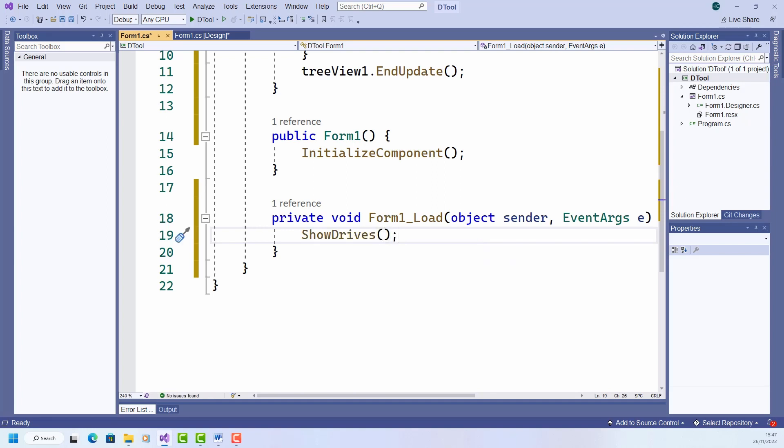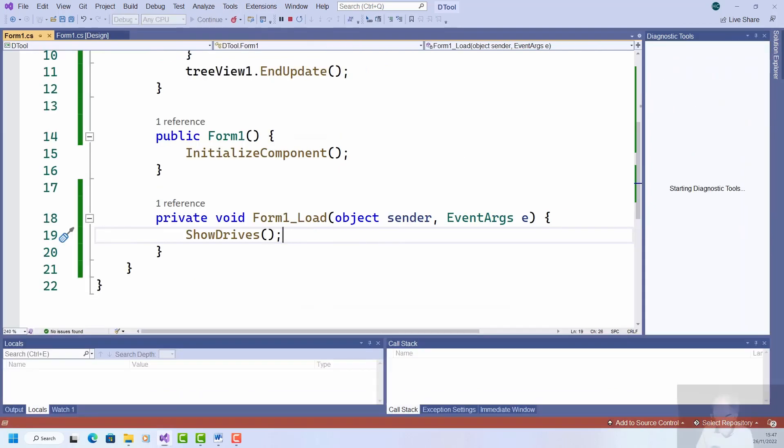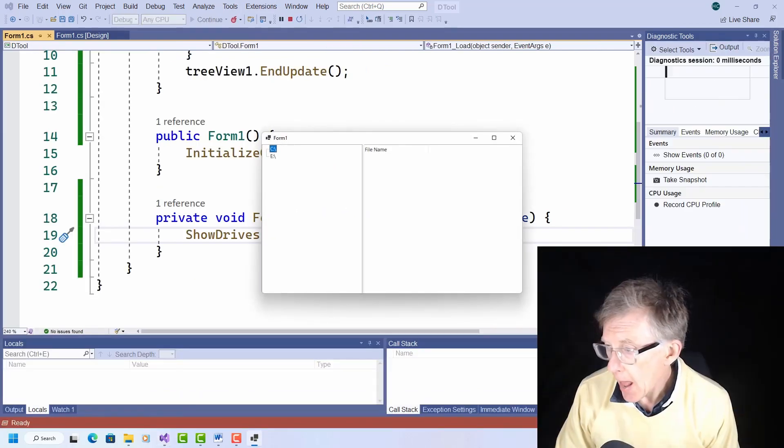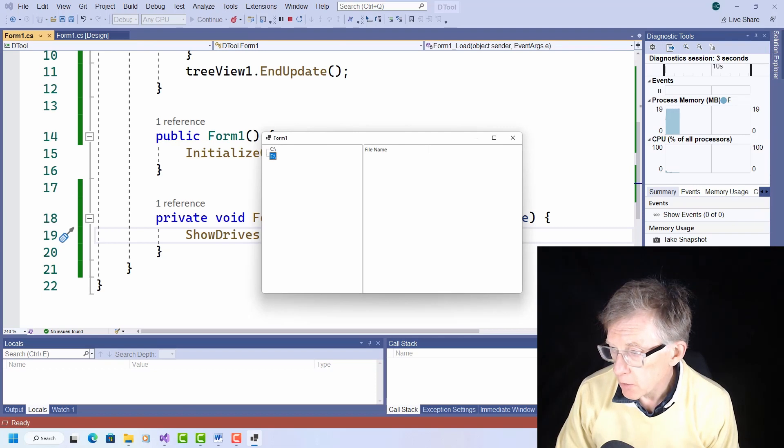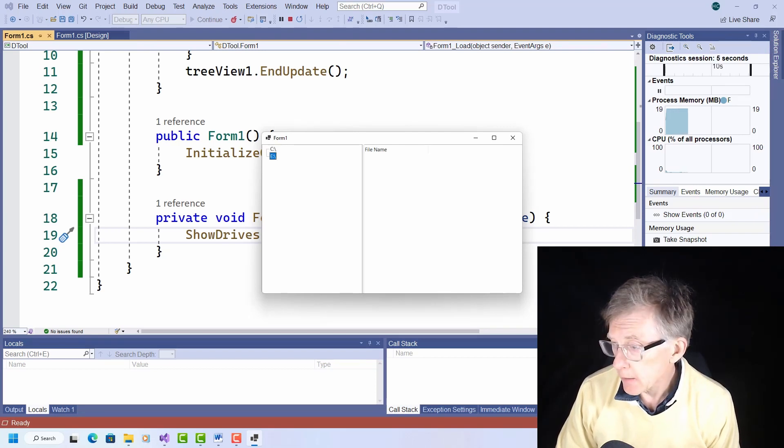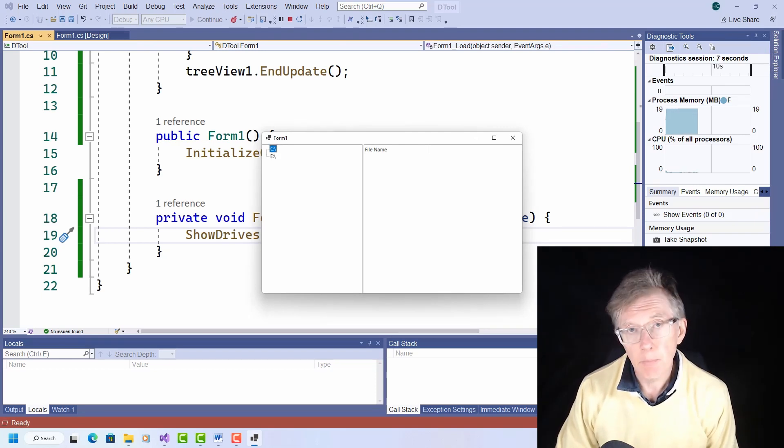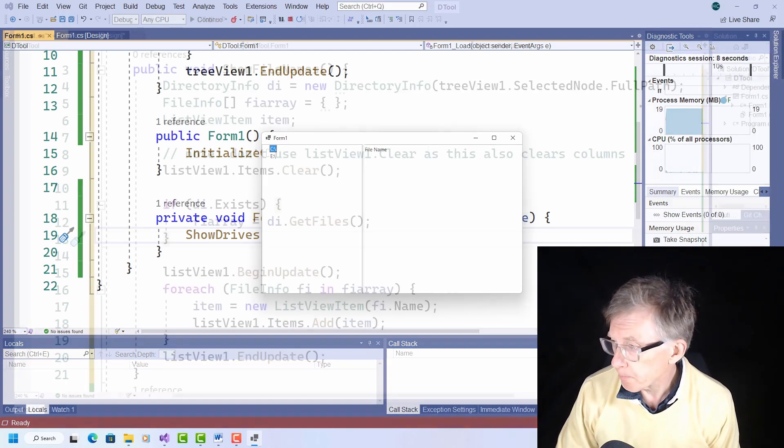Test it out. And you can see that I've got these two drives listed in the tree control.